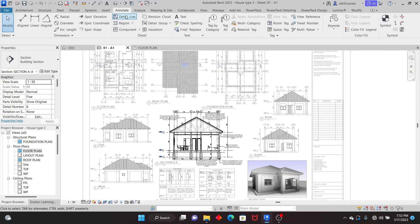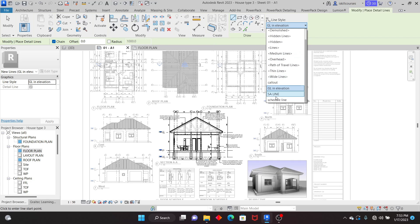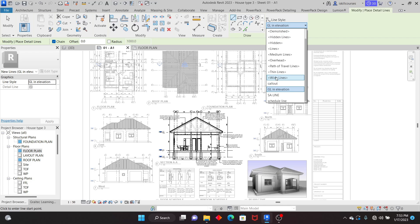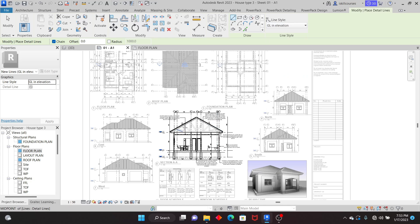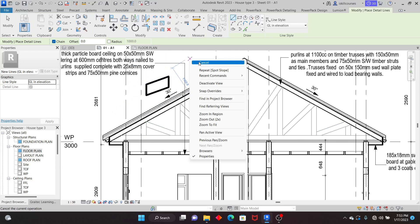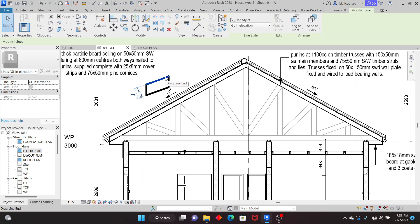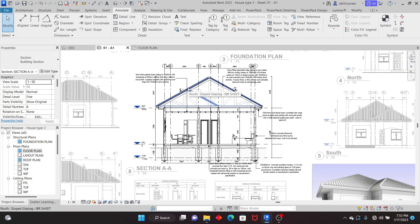Lines can be found under Annotate — just pick Detail Line. You see that under line style I can pick lines that I've previously created. When you open Revit by default you're not going to see all these lines — maybe just up to wide lines — but you can create any line style you want. If you want to know how to create detail lines, comment below and I can do a video on that. I can pick any line style and use it in whichever way I want — as you can see this one is a thicker line.